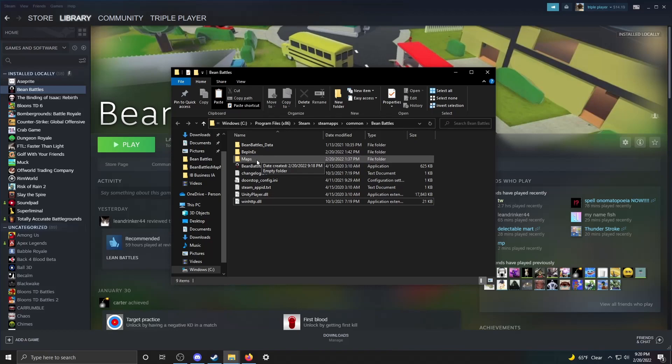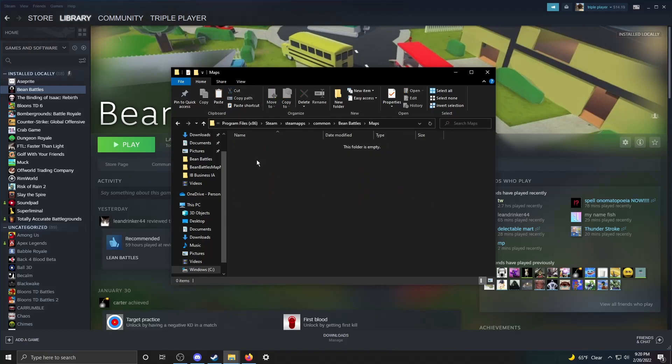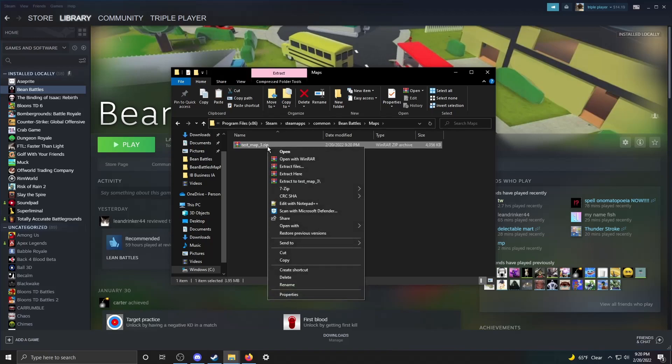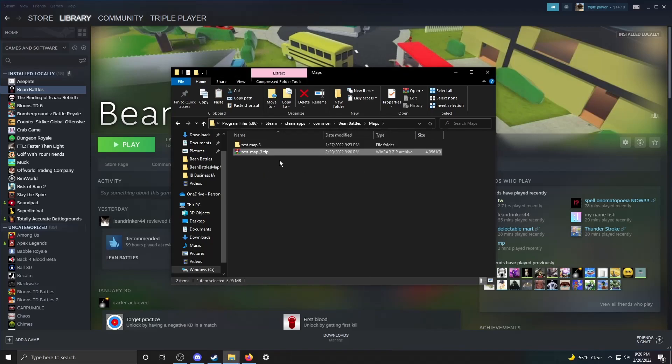From here, you want to go to the Maps folder and you're going to want to just go ahead and paste that file I just copied and extract here once again.